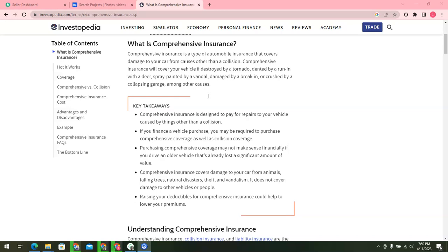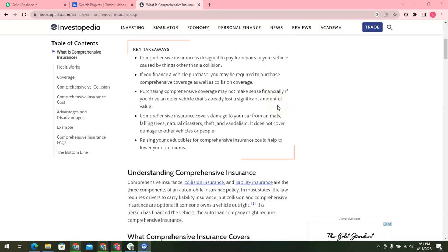Here are some key takeaways of comprehensive insurance. Comprehensive insurance is designed to pay for repairs to your vehicle caused by things other than a collision. If you finance a vehicle purchase, you might be required to purchase comprehensive coverage as well as collision coverage. Purchasing comprehensive coverage may not make sense financially if you drive an older vehicle that has already lost a significant amount of value. Comprehensive insurance covers damage to your car from animals, falling trees, natural disasters, theft, and vandalism. It does not cover damage to other people's vehicles or people.